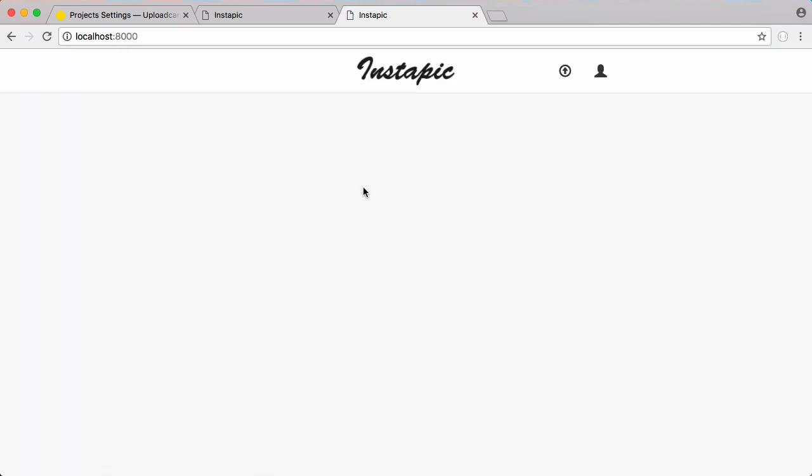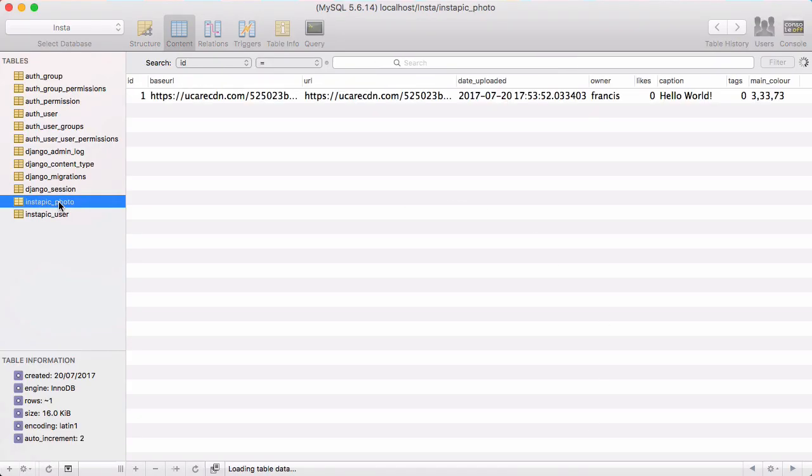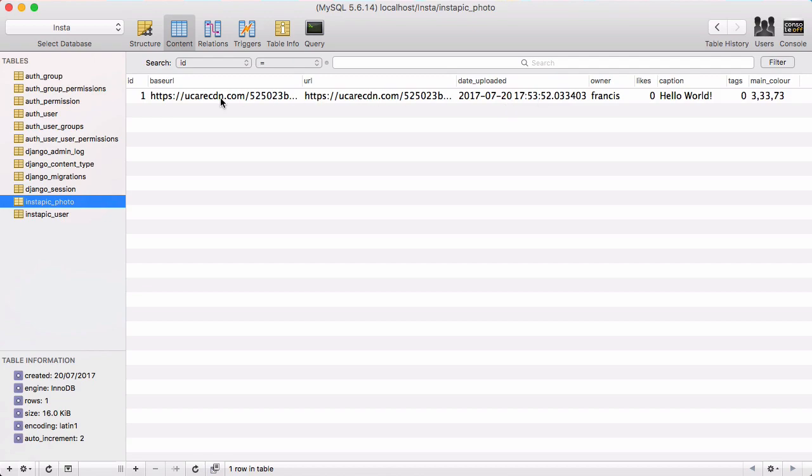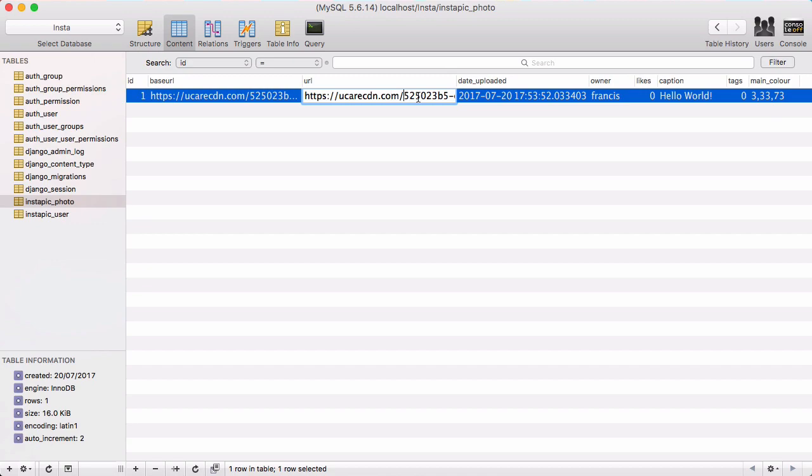You can see the page refreshed. Nothing happened because we're not loading photos yet. But if I go to SQL Pro and refresh, we have our new table called Photo and there is the image we just uploaded to UploadCare. You can see it's already figured out the main photo, the caption, the upload date, the URL and the base URL. Base URL has no effects on it and the regular URL that we show to users is the URL with our effect, which is grayscale and our rotation of 180 degrees.